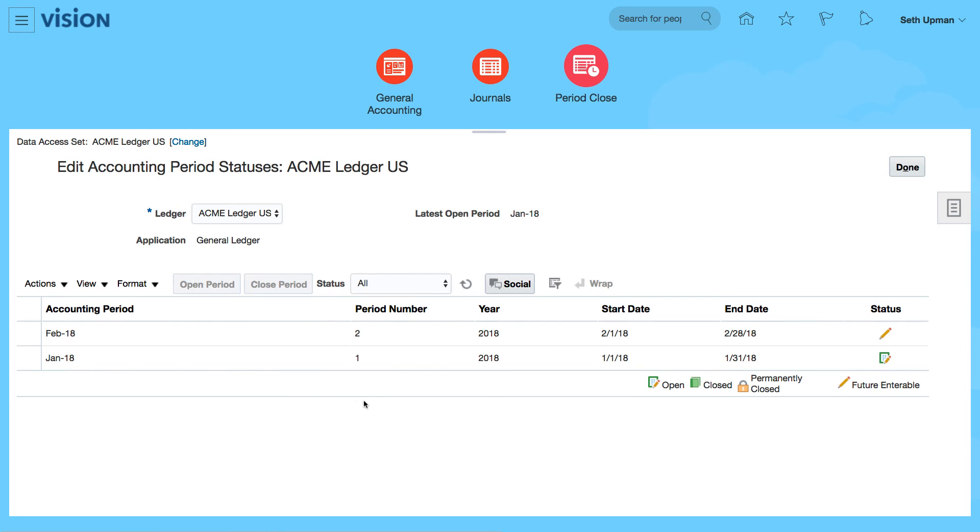The program to open all those periods for my ACME Ledger US. I can do it for multiple ledger sets based upon the access that I have. So that's how to open the periods.